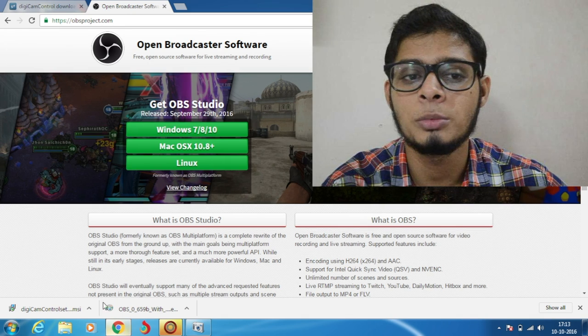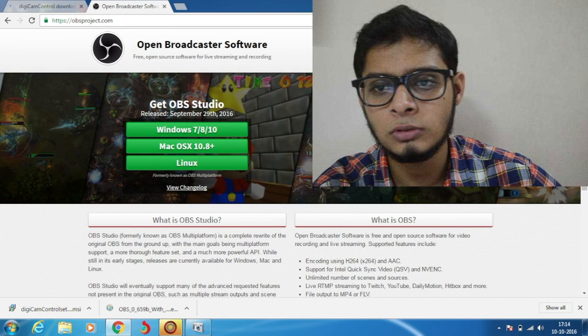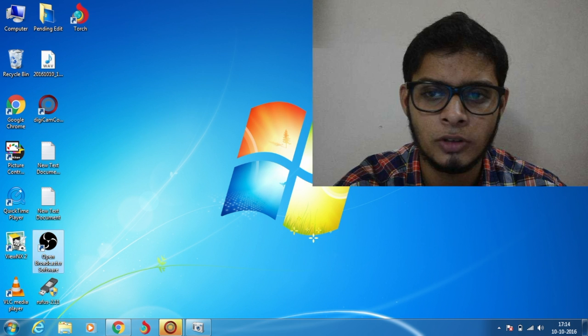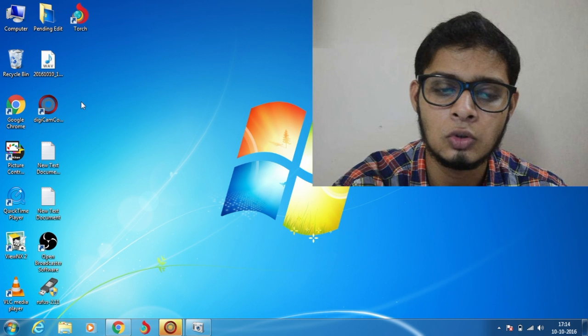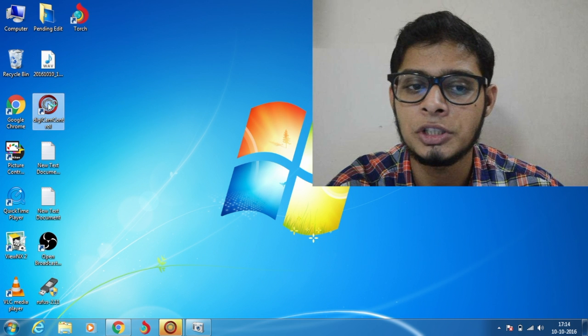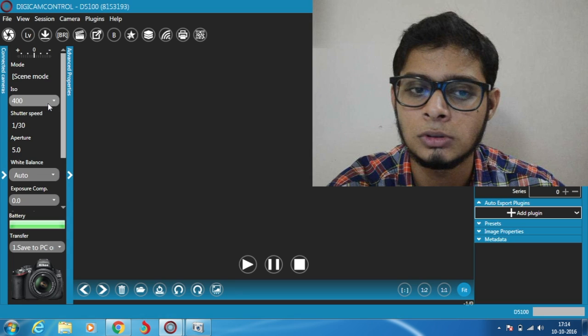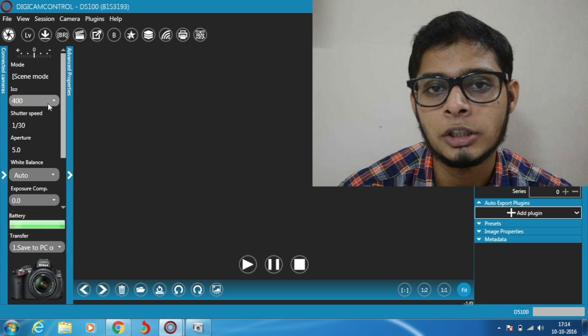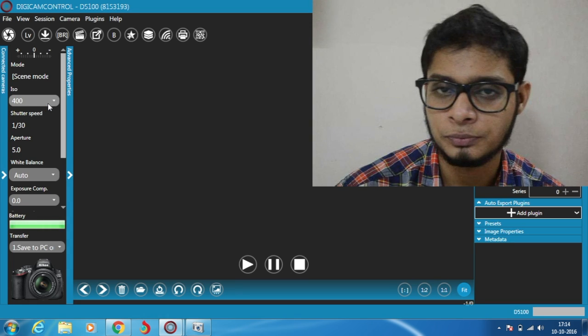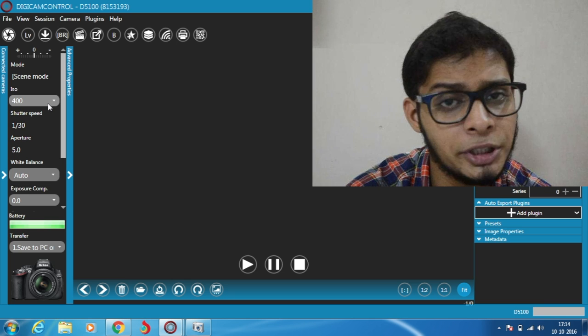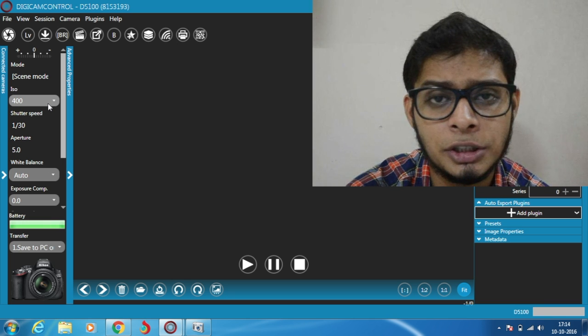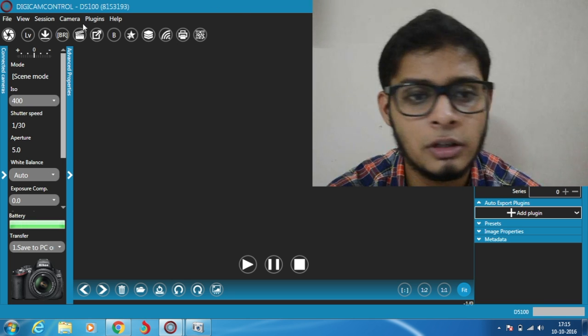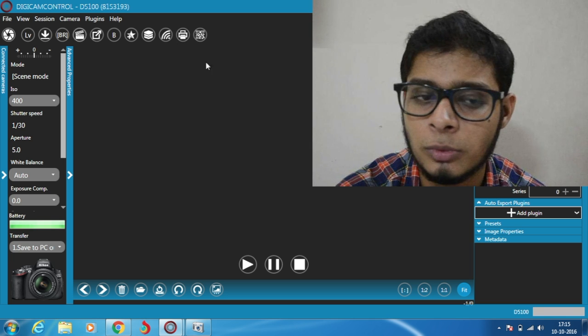Install both software and open Digicam Control. Once it's open, connect your DSLR or camcorder. It will automatically detect the device you have connected. There are several functions you can explore later.